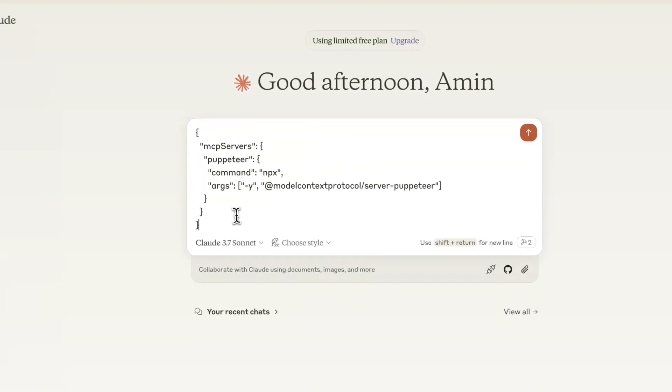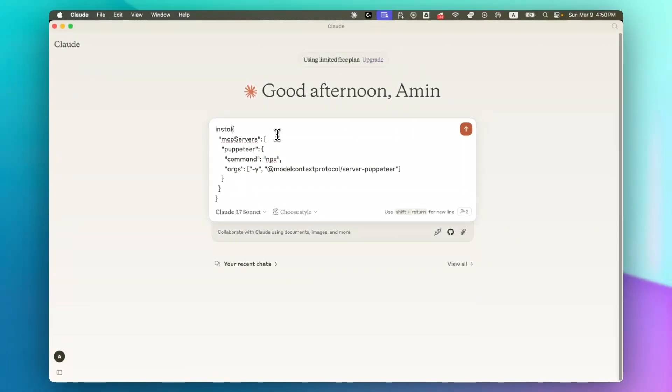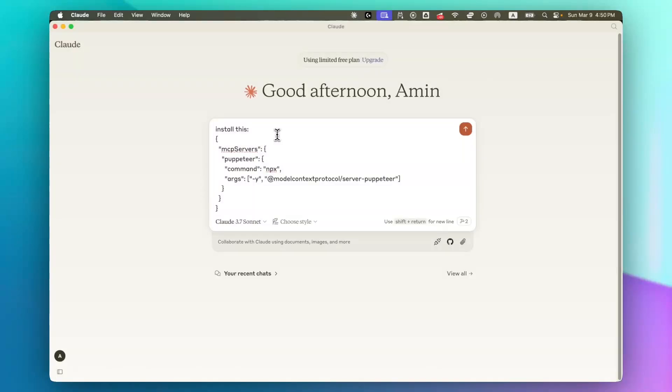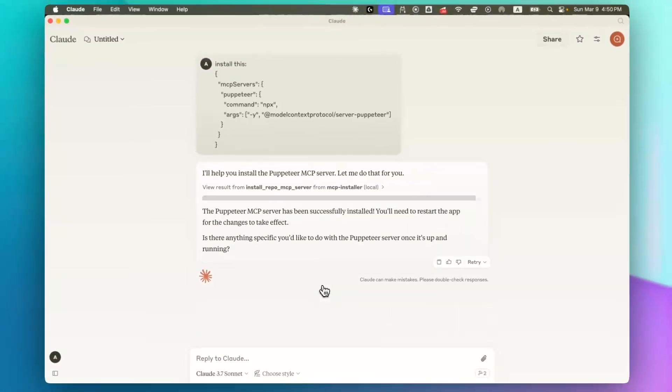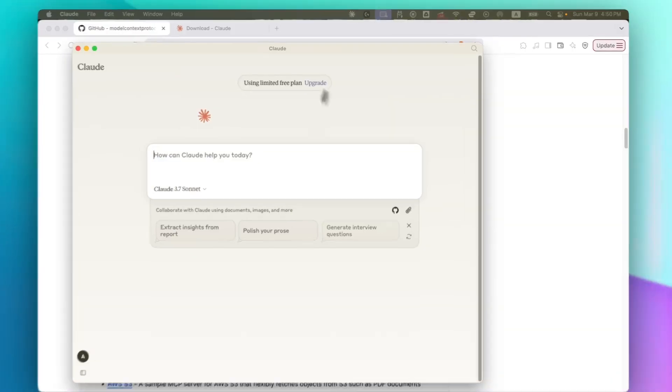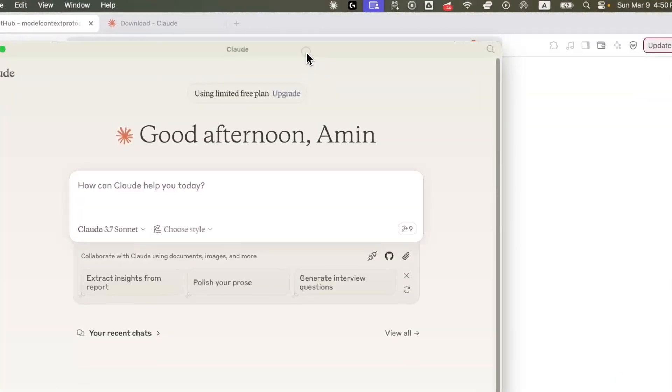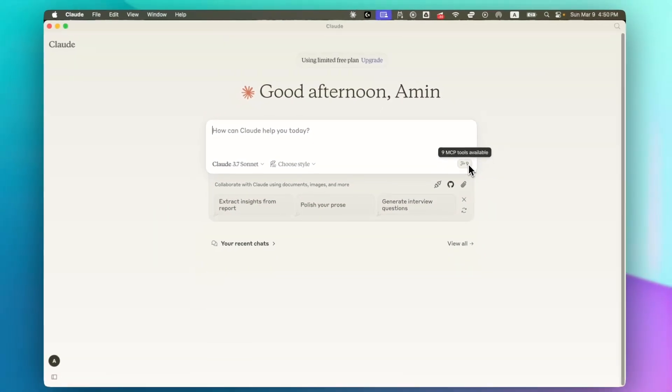Just paste this prompt here and ask Claude to install this. You can see Puppeteer is successfully installed and now I need to restart Claude. Whenever you install a new MCP, you need to quit and reopen Claude.